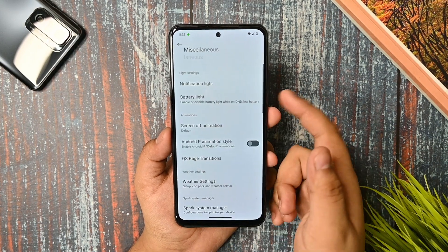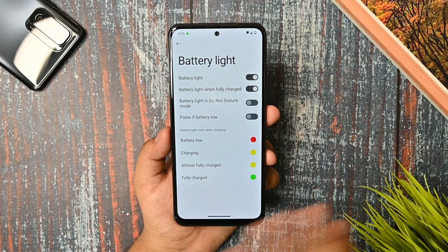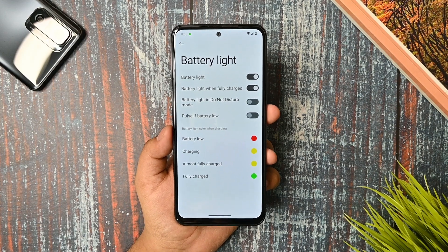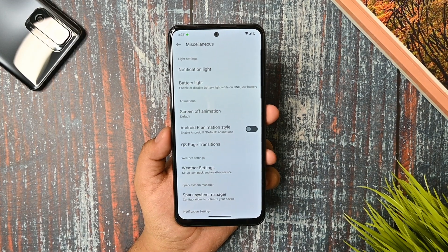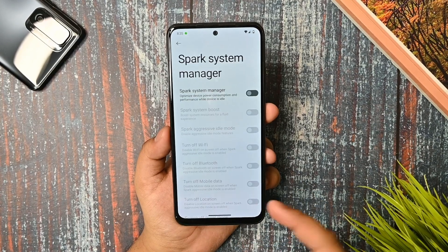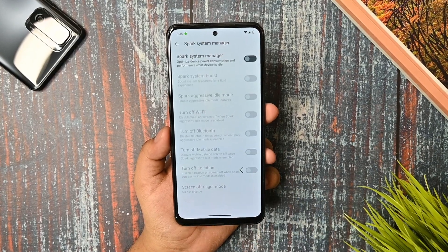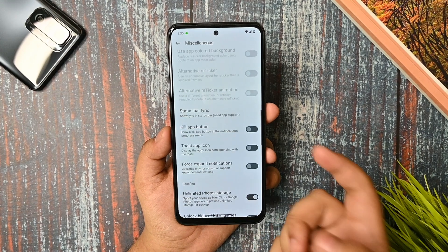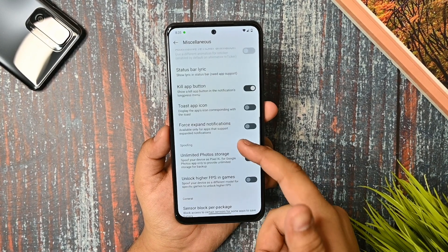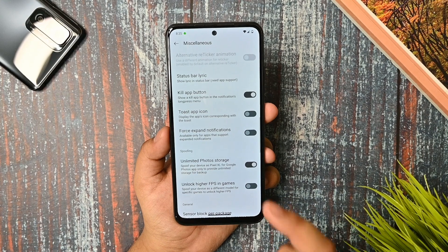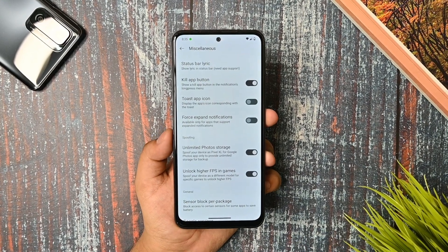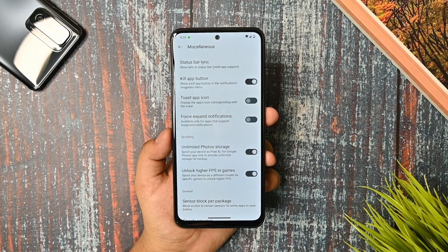In the miscellaneous section, the battery light doesn't work because there is no physical battery light present on this device. The system icon manager and system manager are all there. The lap button is there and will get enabled when you restart the device. Higher FPS in games — I haven't checked any games but I'll try in the future.